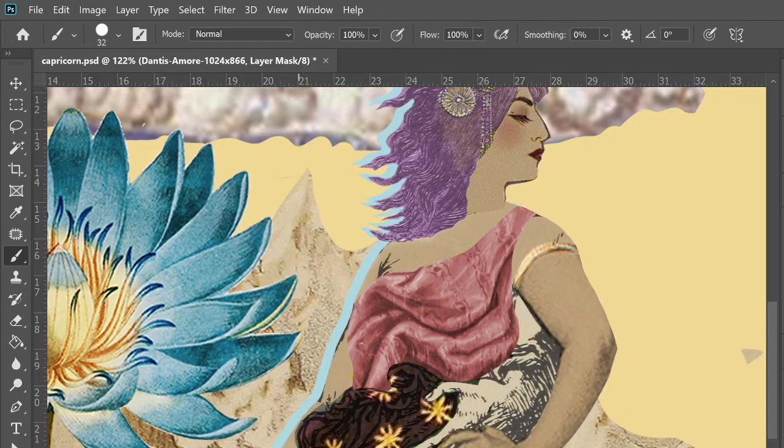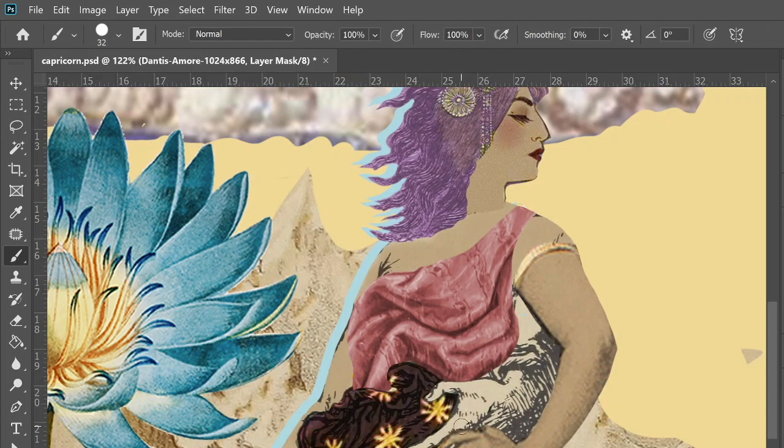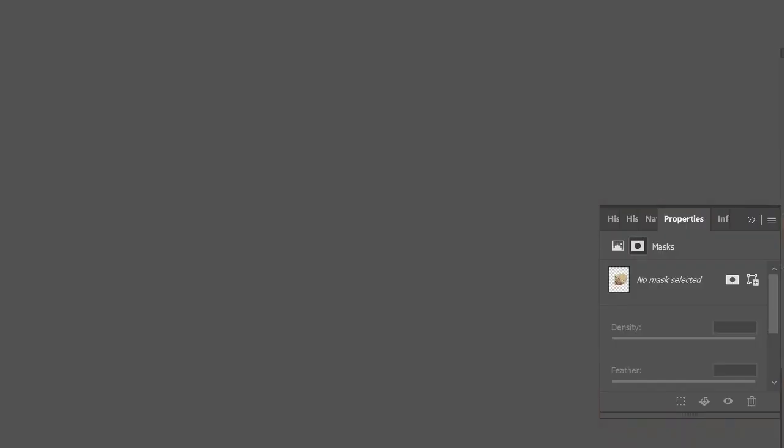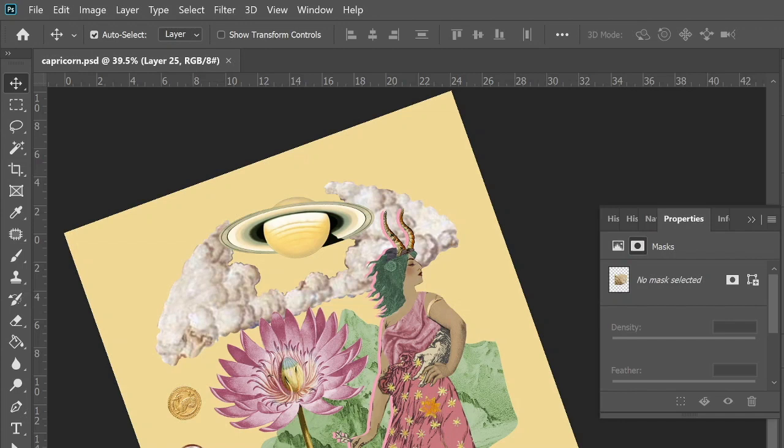I ended up combining several different body parts from several different drawings of ladies and I came up with this composite green-haired goddess.